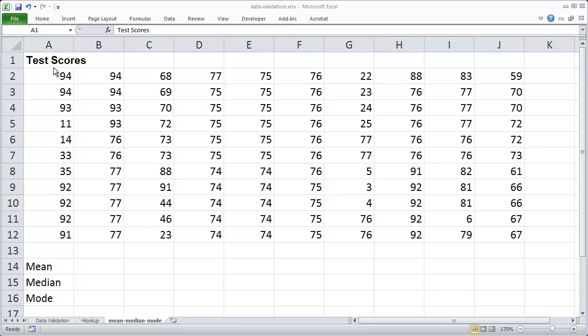Welcome. In this video, I want to show you how to use three of Excel's statistical functions: the mean, median, and mode functions.